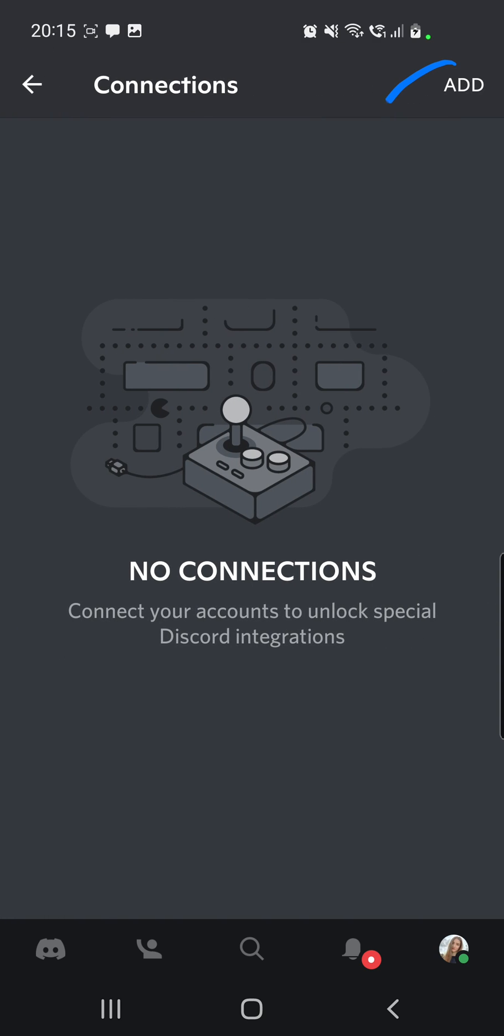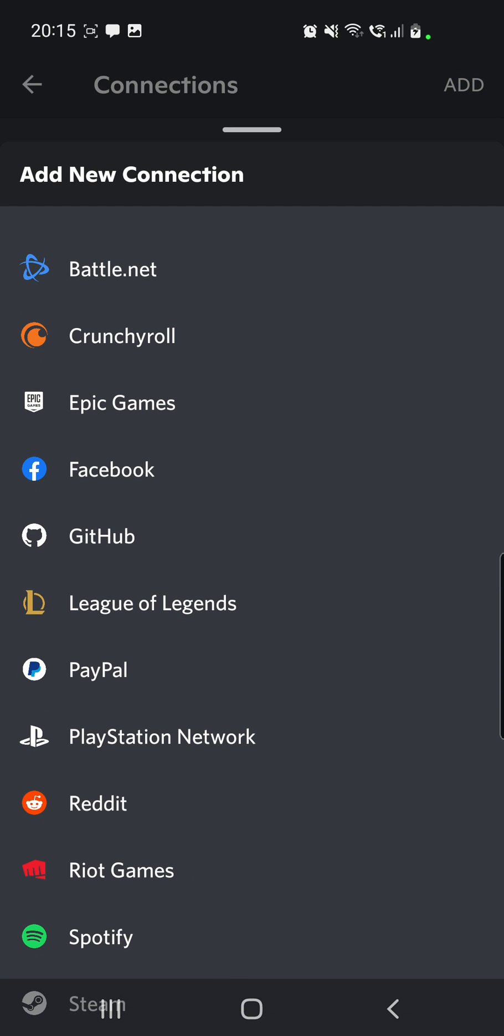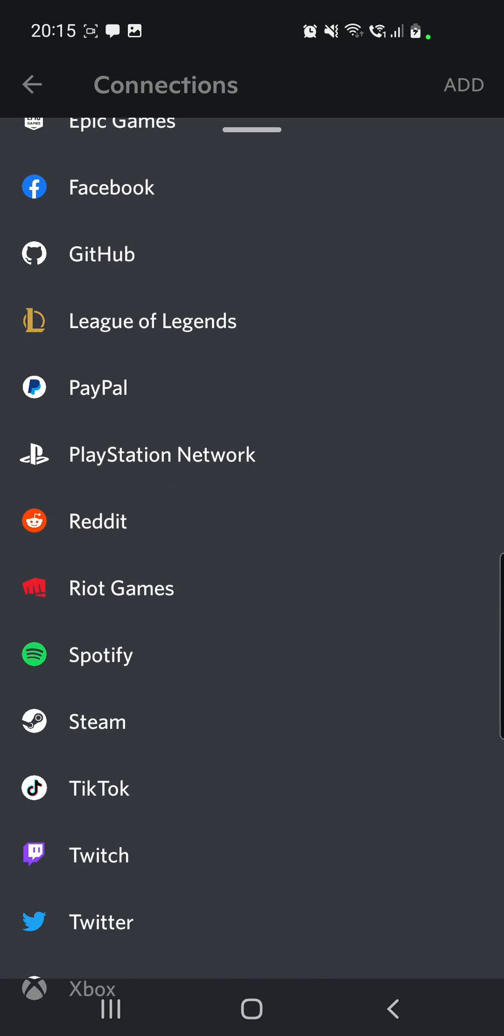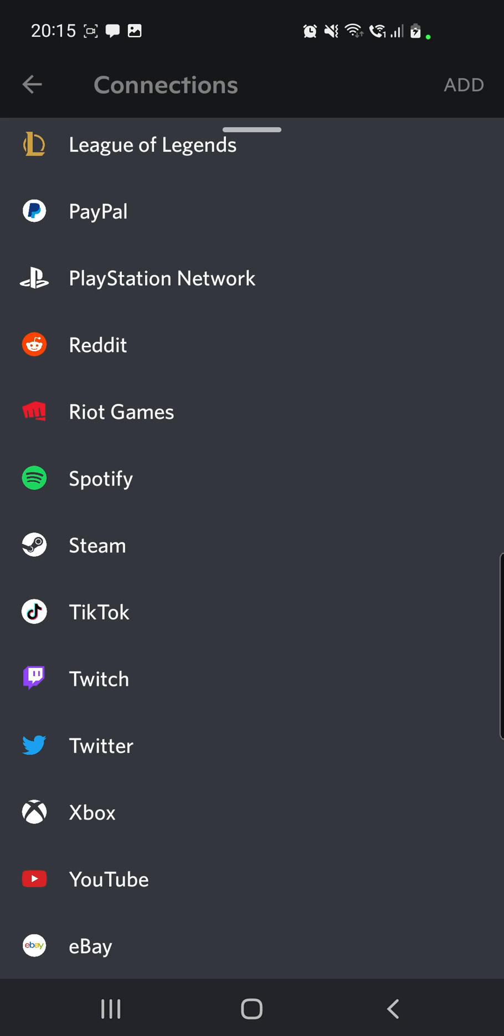Then you have to click on Add from the right top corner, then you have to scroll down and choose TikTok.